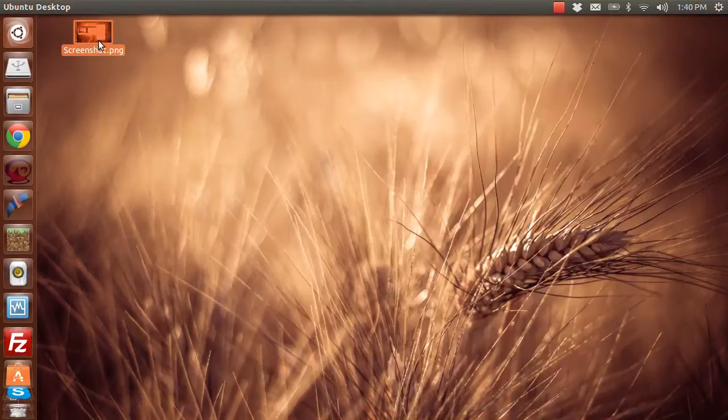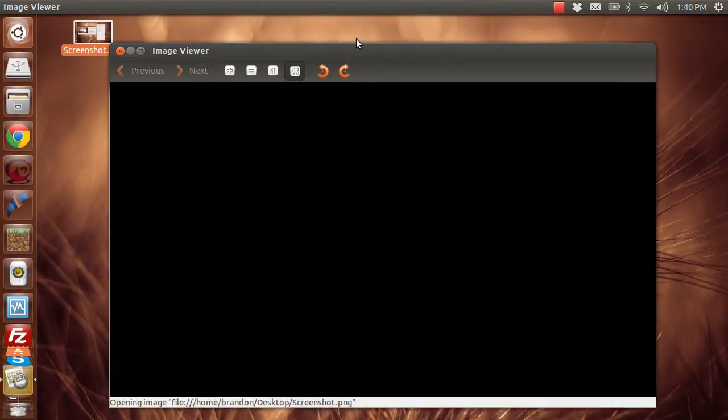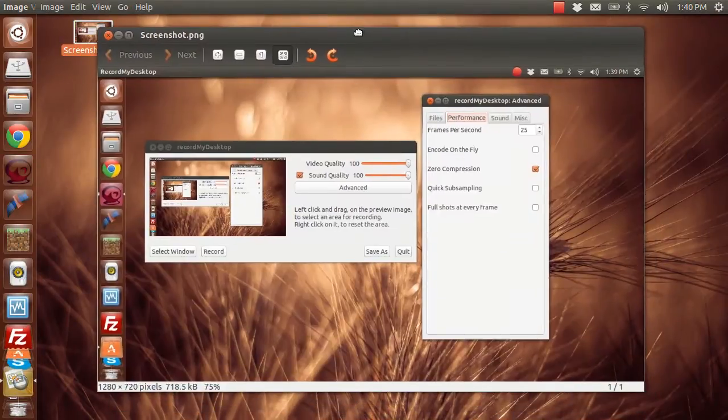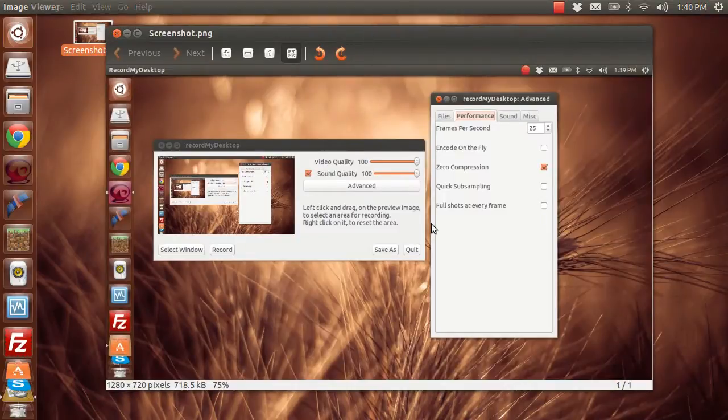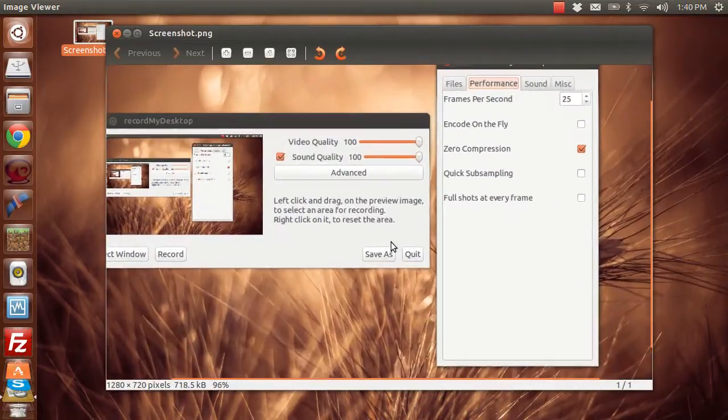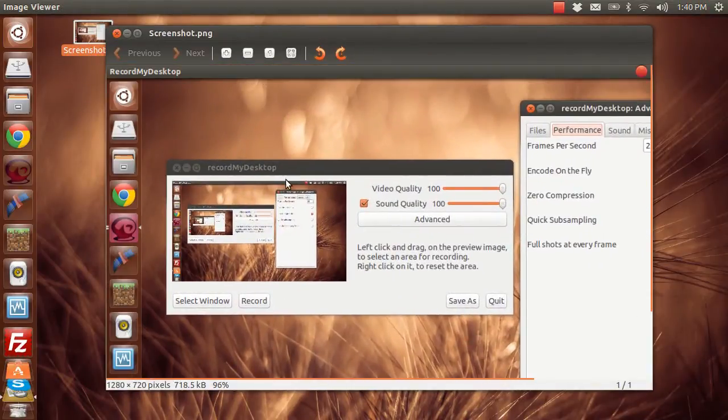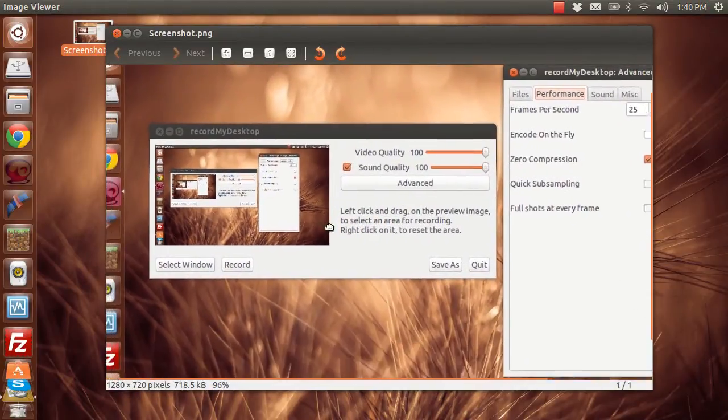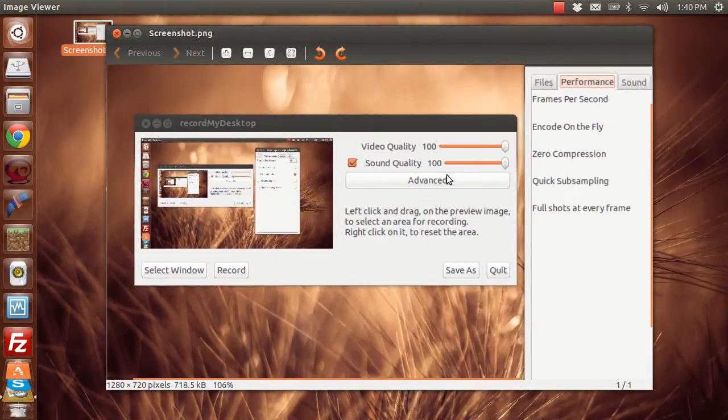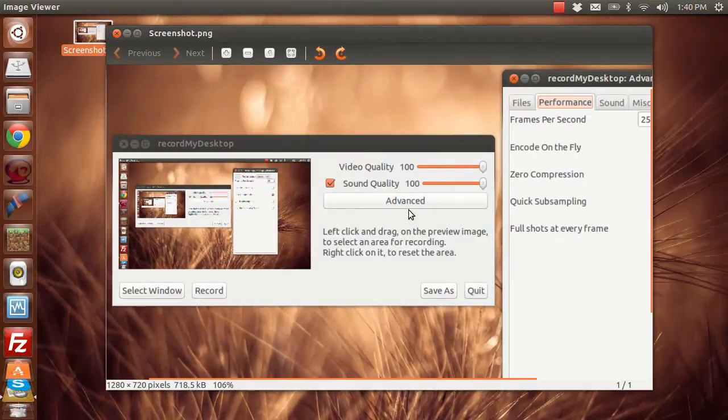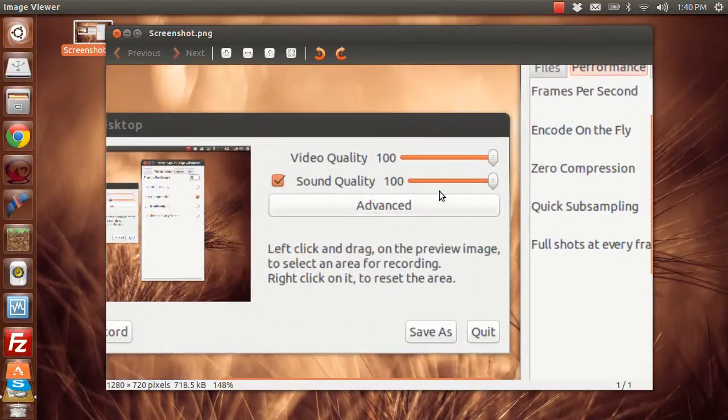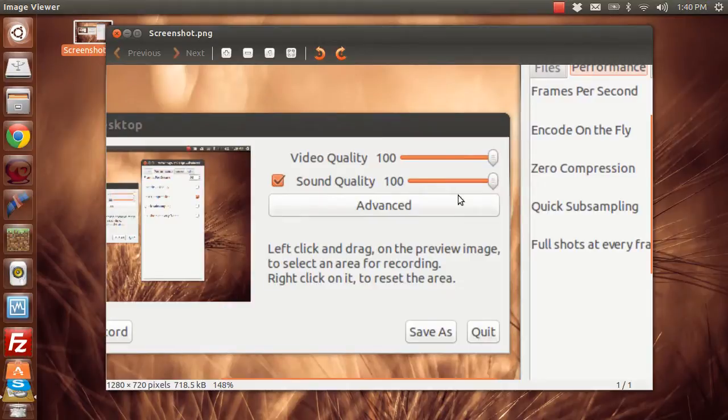You're going to want to download and install that, and I can't view it while I'm recording, but here's a little picture. This is what it's going to look like when you first open it up. You're going to want to make sure your video quality is set to 100 and your sound quality is set to 100.